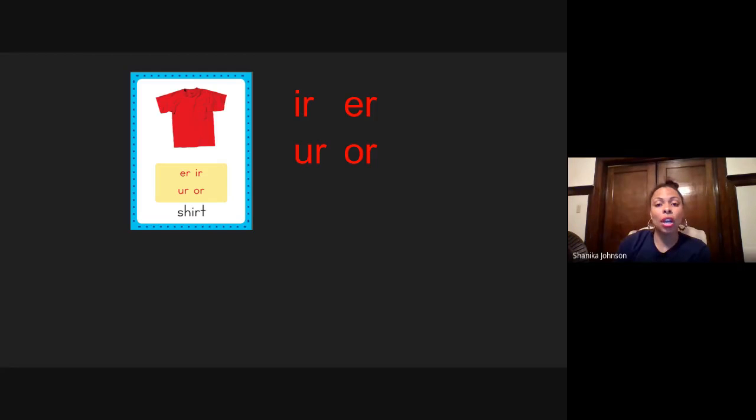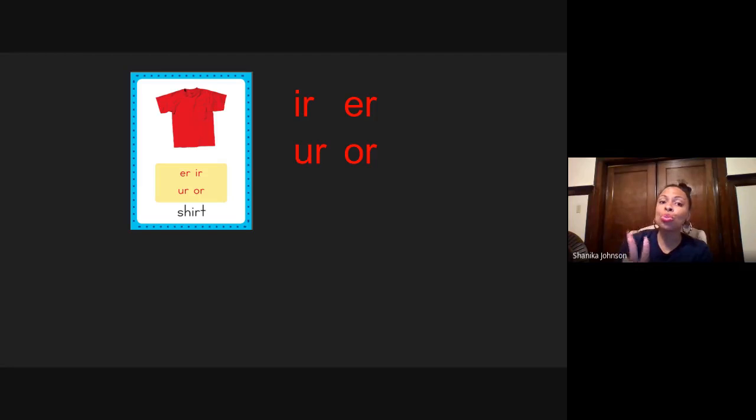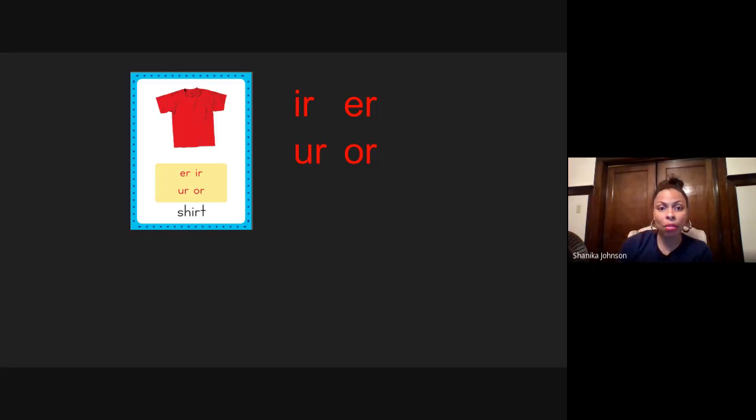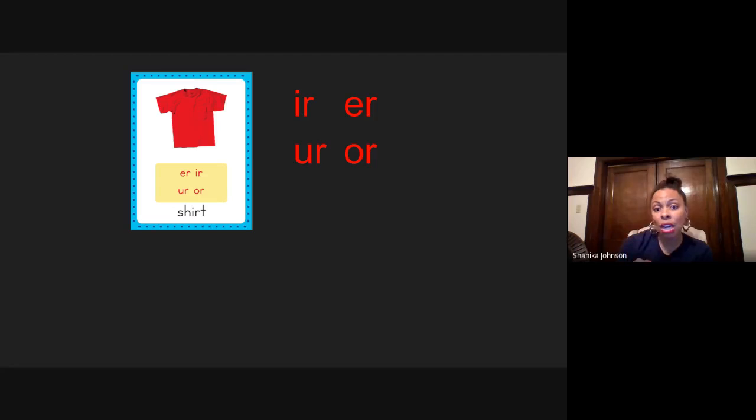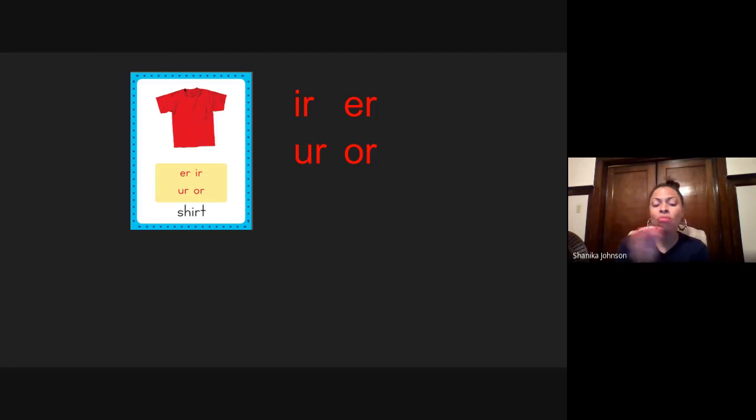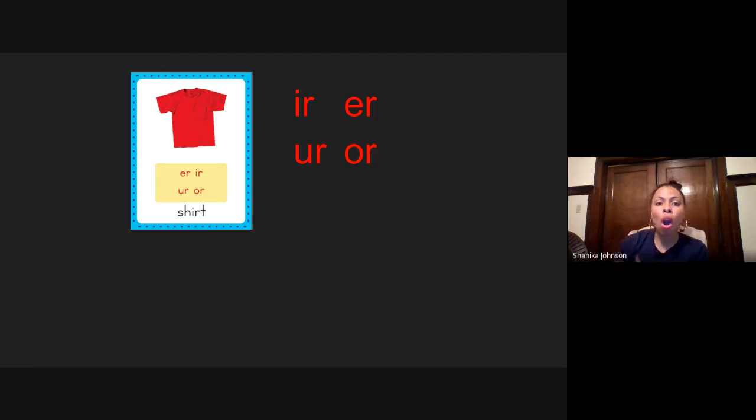Very good. I want you guys to notice that there are two letters here, but they only make one sound. And so remember that when you see these letters together in a word, you never ever separate the sounds. You always make that one sound of ur.